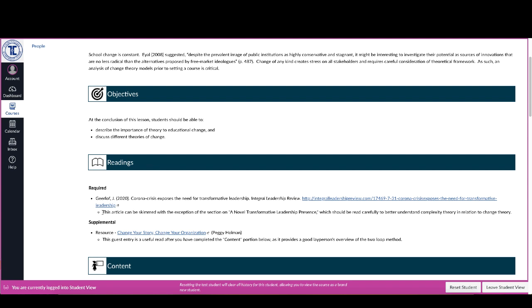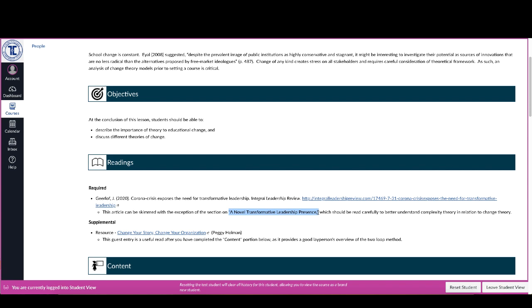So it will give you some sense as to why I picked it and why I selected it, and in some cases specific instructions about how to read it. So if you look at this particular article, it tells you that the entire article can be skimmed with the exception of this one section.